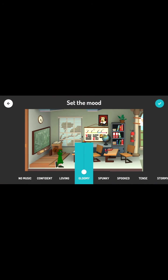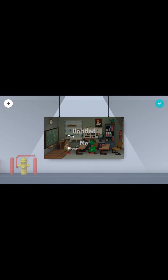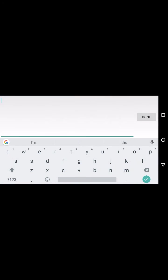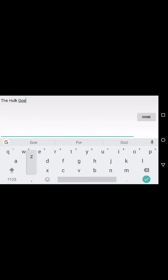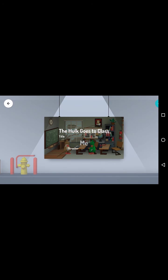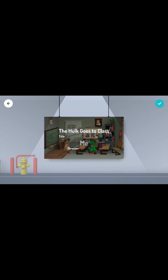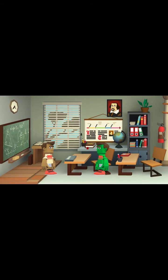And we can use different music and record. All right, so we've put together our story. Let's go ahead and finish it. Now you can always go back and edit this. And we'll just call it the Hulk goes to class. And now it'll save onto my device.